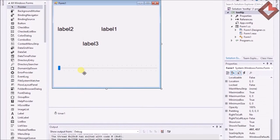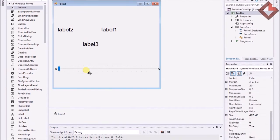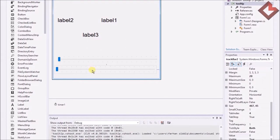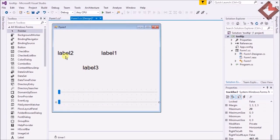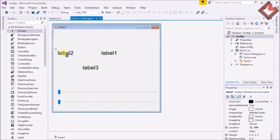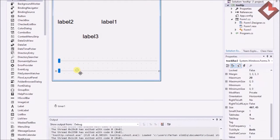I just place another TrackBar over there. Now there is a first value, a second value, and a third value for the result. Let me show you what I'm going to do.